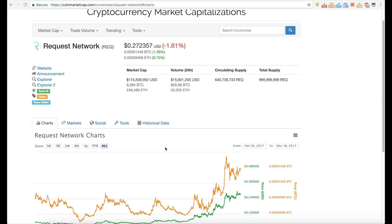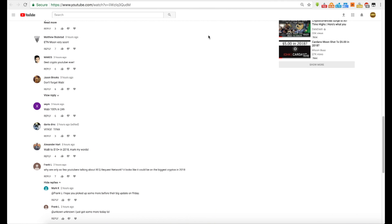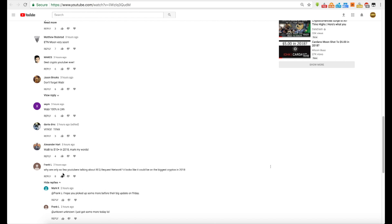So what is Request Network and why have I chosen to do a video about this cryptocurrency? Well, let's go ahead and take a look at that. So sometimes I get to read some of your comments. I'm going to like this. This is from Frank L. Why are only so few YouTubers talking about REQ, Request Network? It looks like it could be one of the biggest cryptocurrencies in 2018. Markel, I hope you picked up some before this big update on Friday. Unknown. I just got some more today.